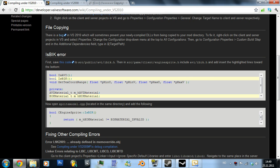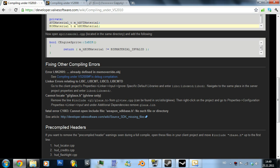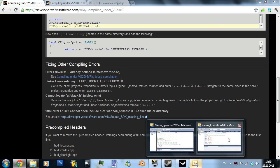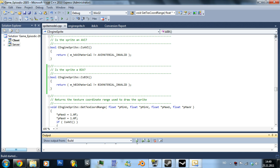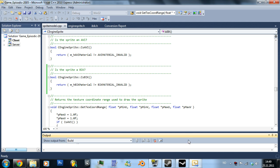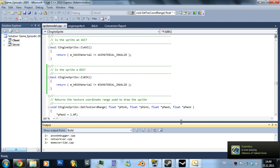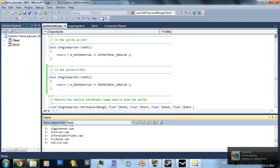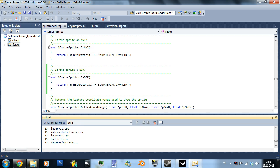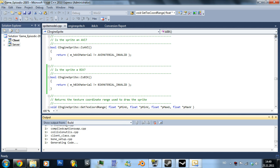Let's try to compile it now. Just press F5 for compiling, or debugging. It will have to build first, which we saw earlier took some time. You can also just build without actually debugging, which will do the same except it won't launch the game.